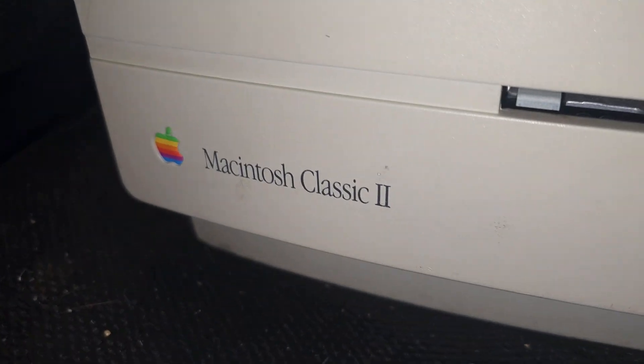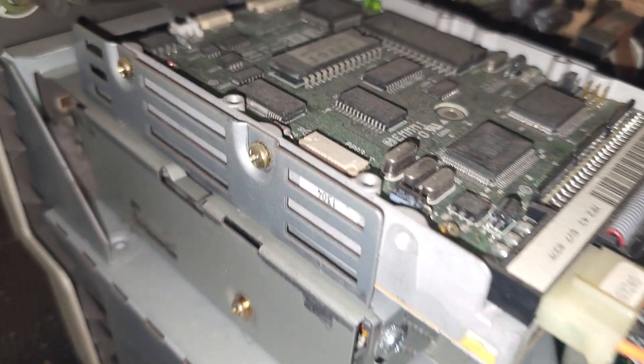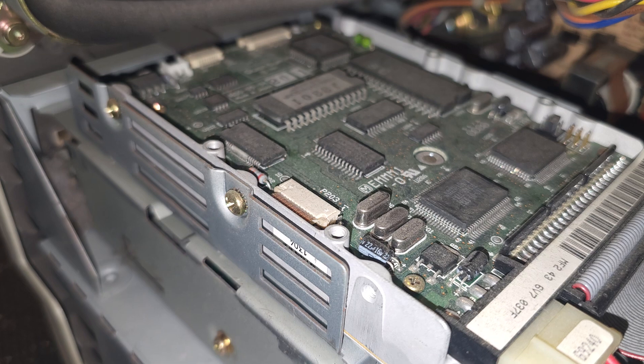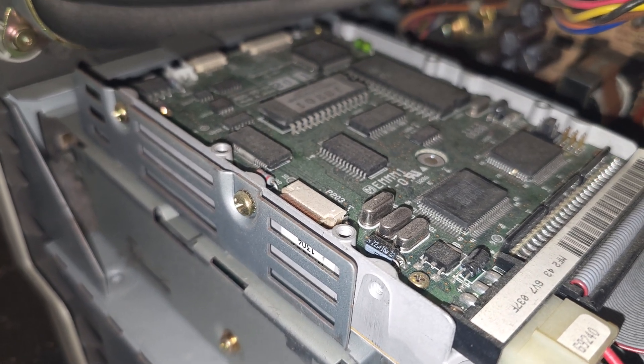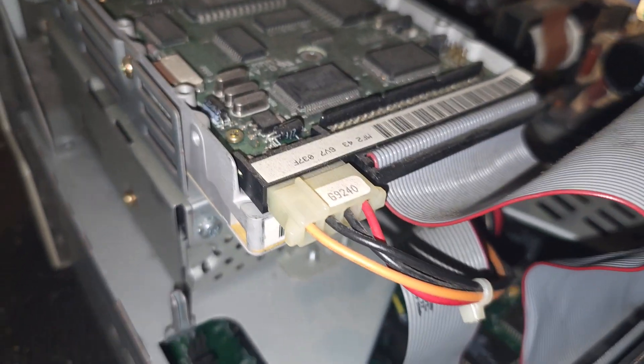Alright, so what I got here is a Macintosh Classic II M1450 with a 40MB Quantum ProStick Hard Drive.